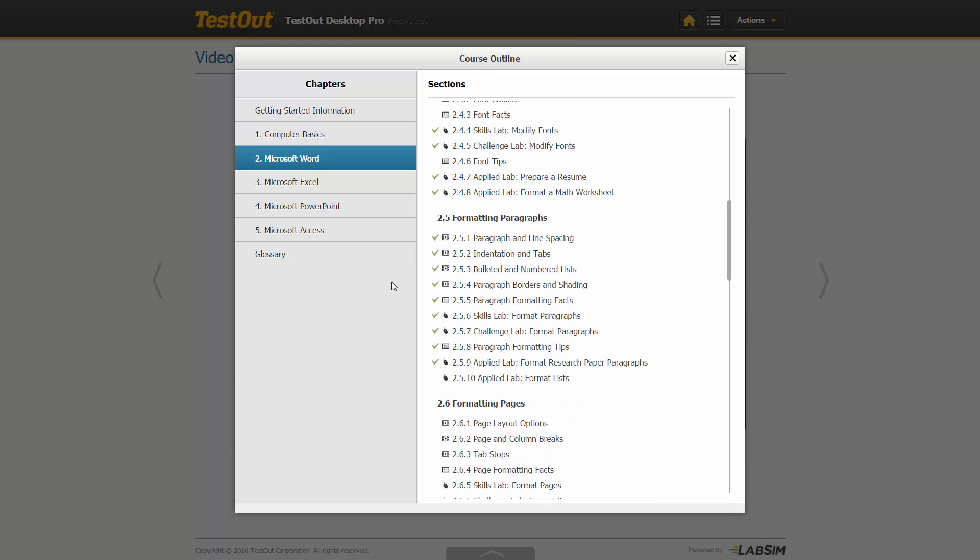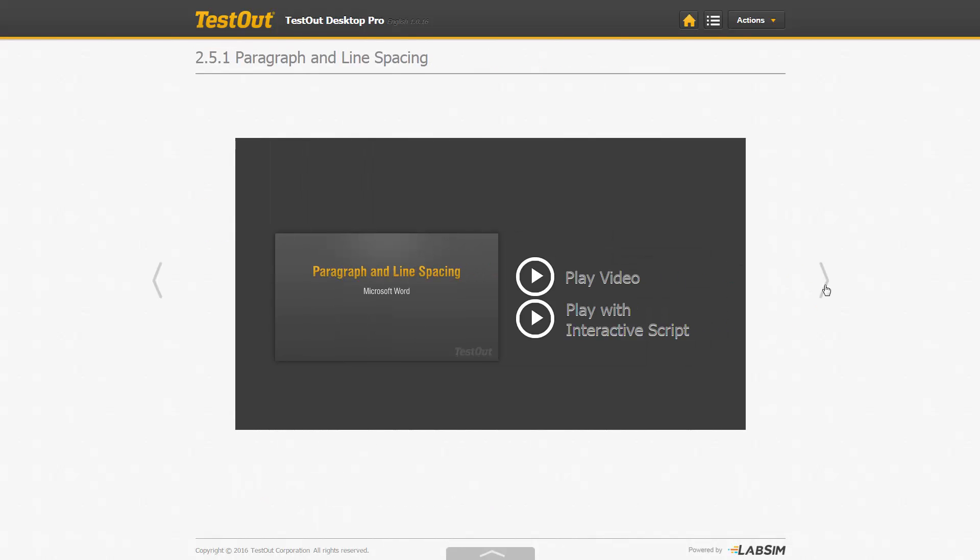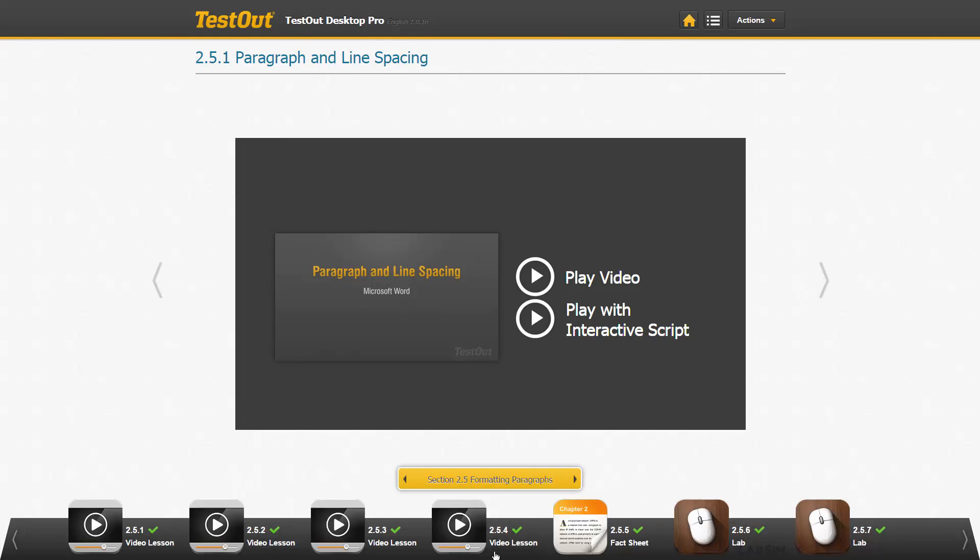So let's go into the section on formatting paragraphs. At the beginning of each section, there are study questions and an outline of what you will be learning. Use the right arrow to move forward to the next activity, or use the left arrow to go backward. You can also use the bottom navigation as well.